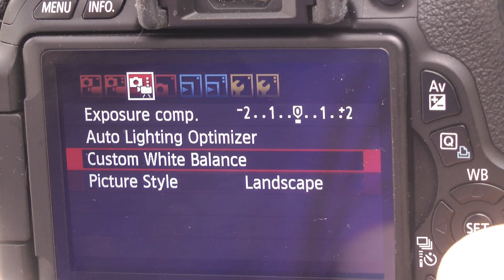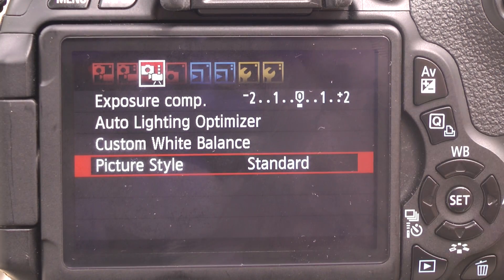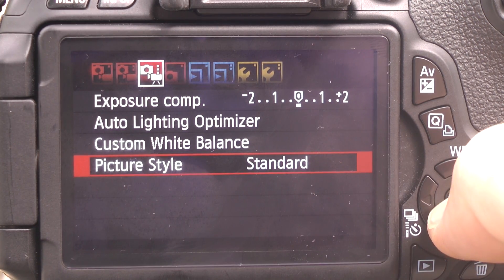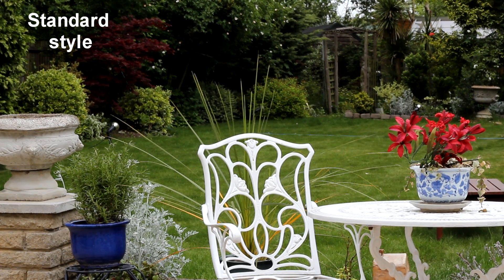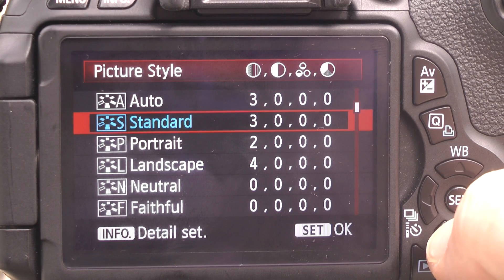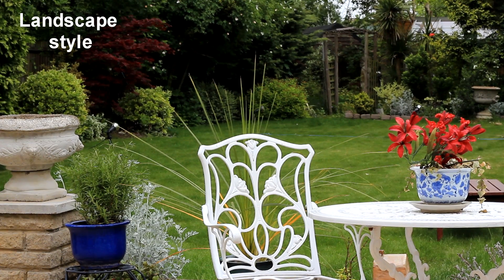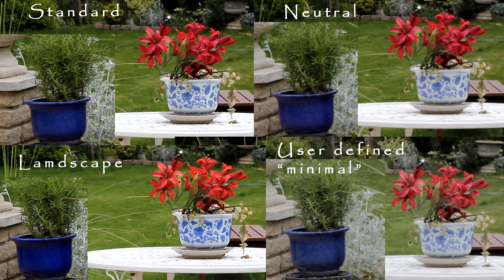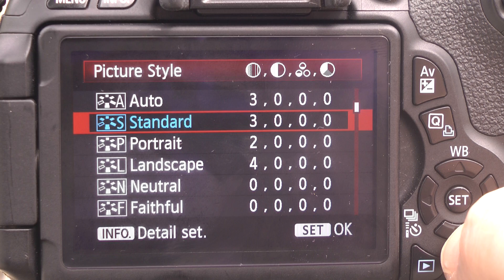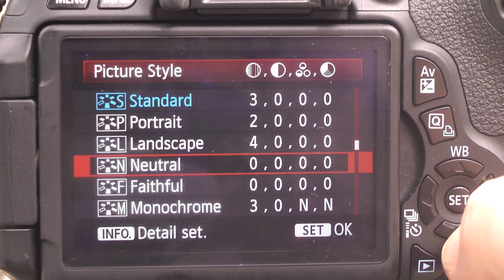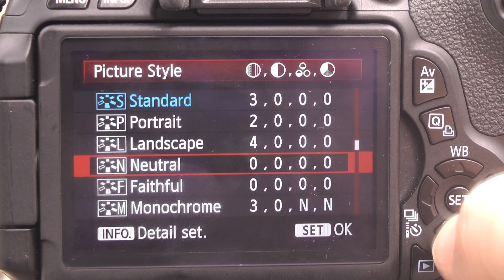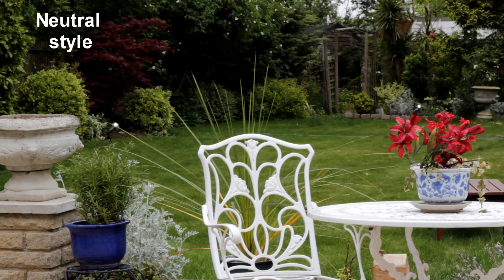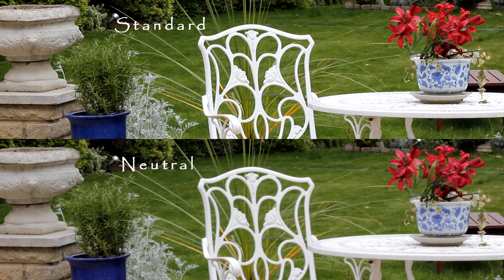Auto lighting optimizer I just leave on standard. Custom white balance — we had a look at that in another tutorial, you don't need to do anything with that. For picture style, I've got this set to standard and normally leave it there. You can also use auto, or portrait and landscape, to add more color or contrast. If you want to edit your film afterwards and add your own coloring — saturation, contrast — you can choose neutral or faithful, which gives a more washed-out look so you can add your own grading.